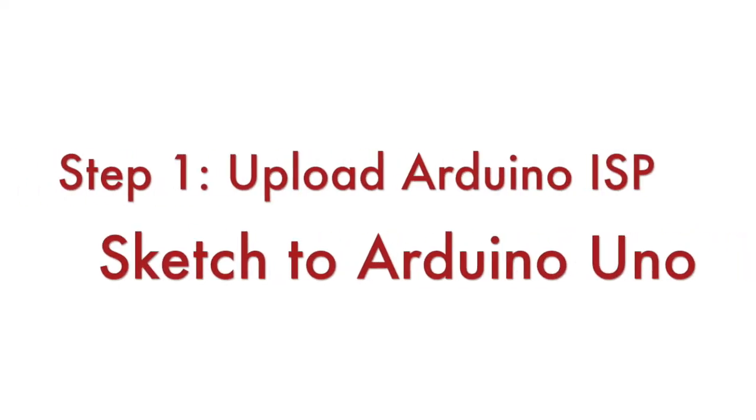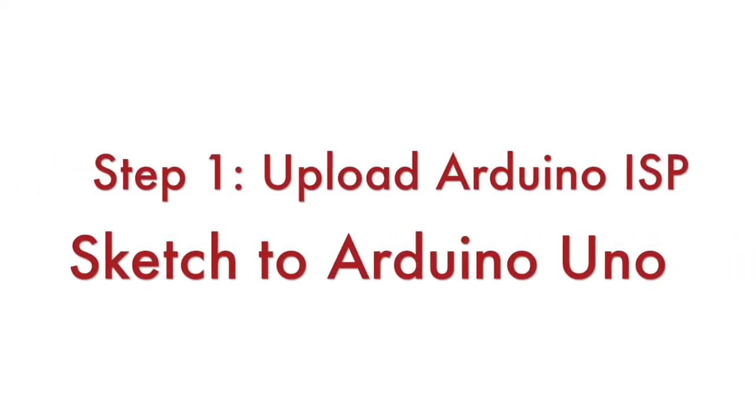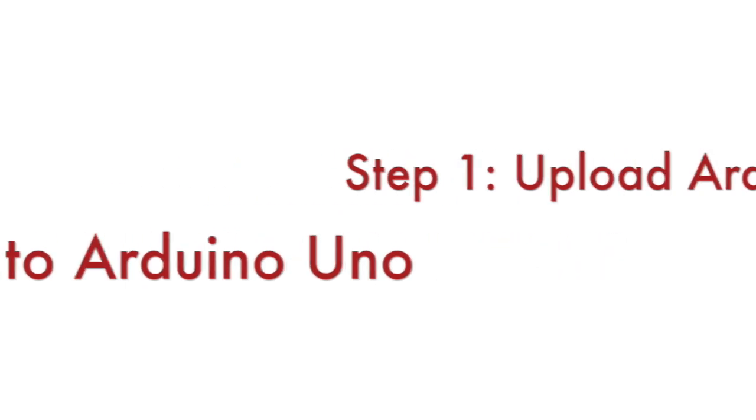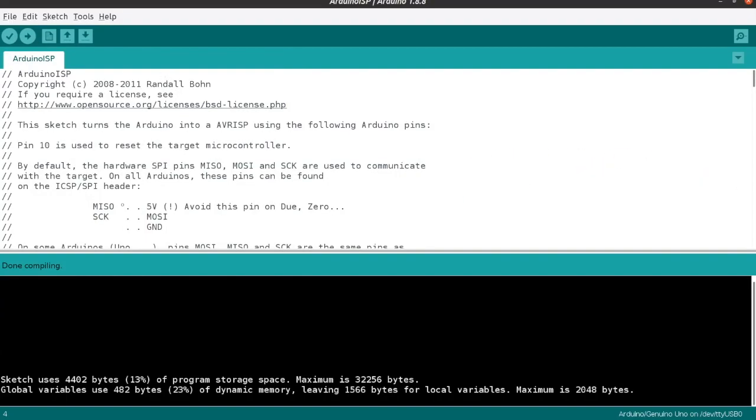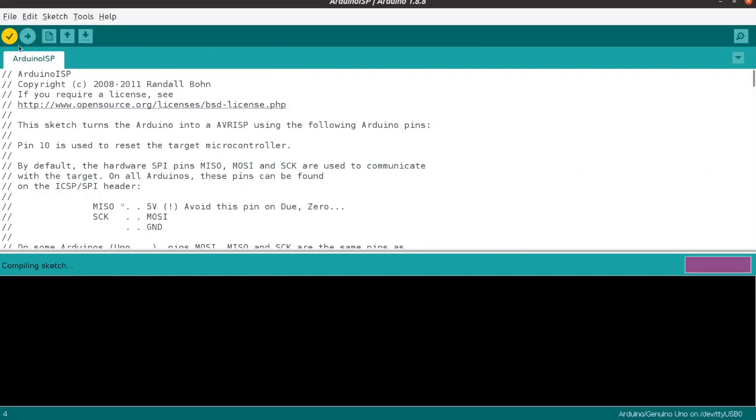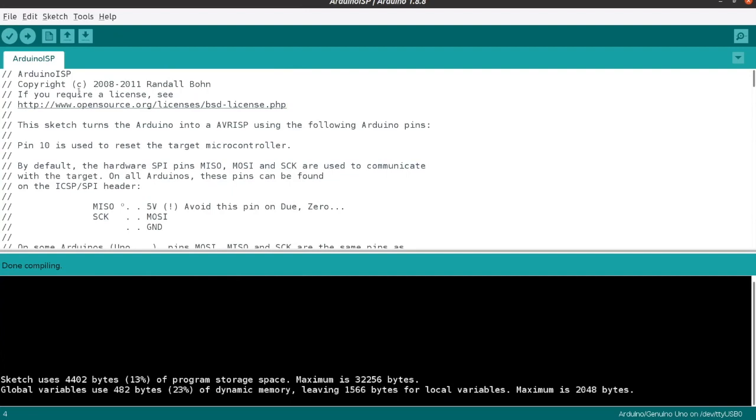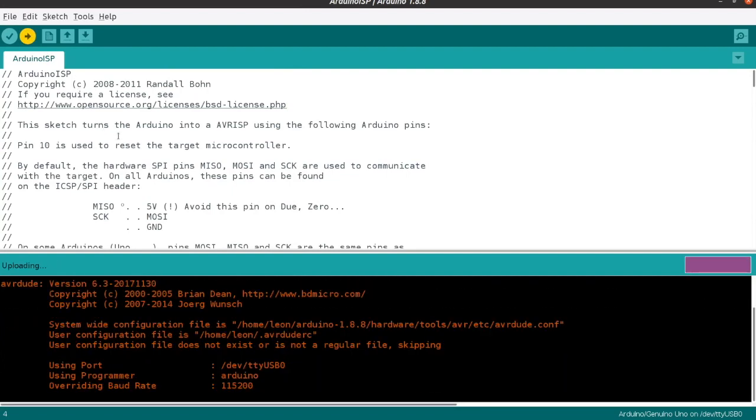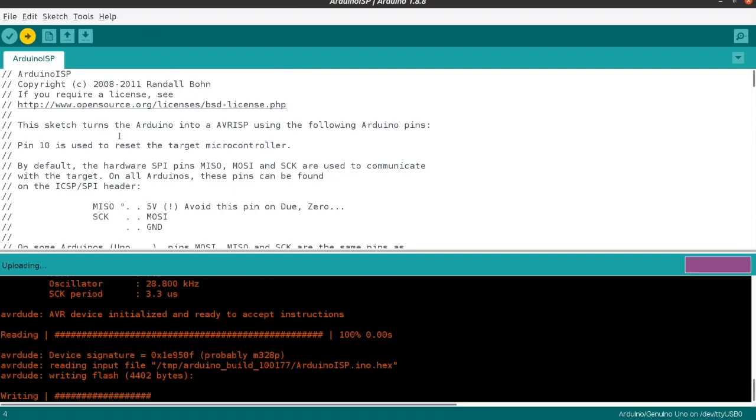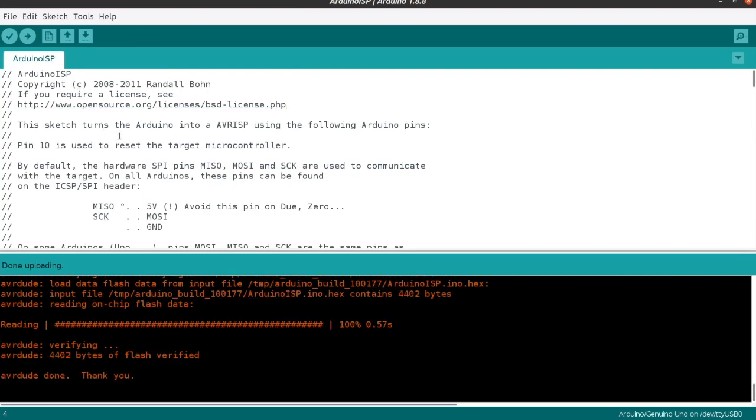Step number 1: Connect Arduino Uno to your computer, open Arduino IDE and load the example for Arduino ISP. Compile it and after that upload it to your Arduino Uno.